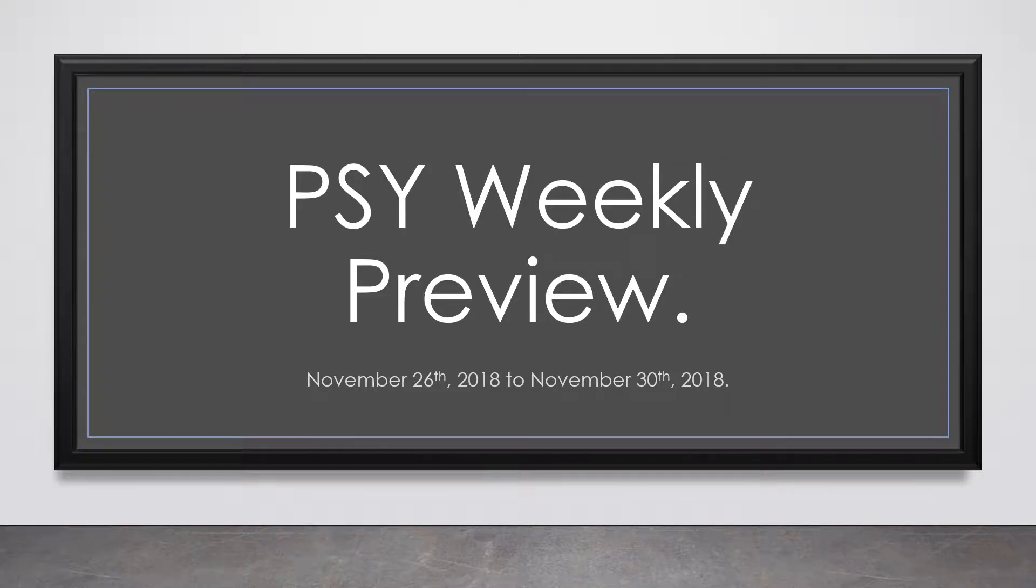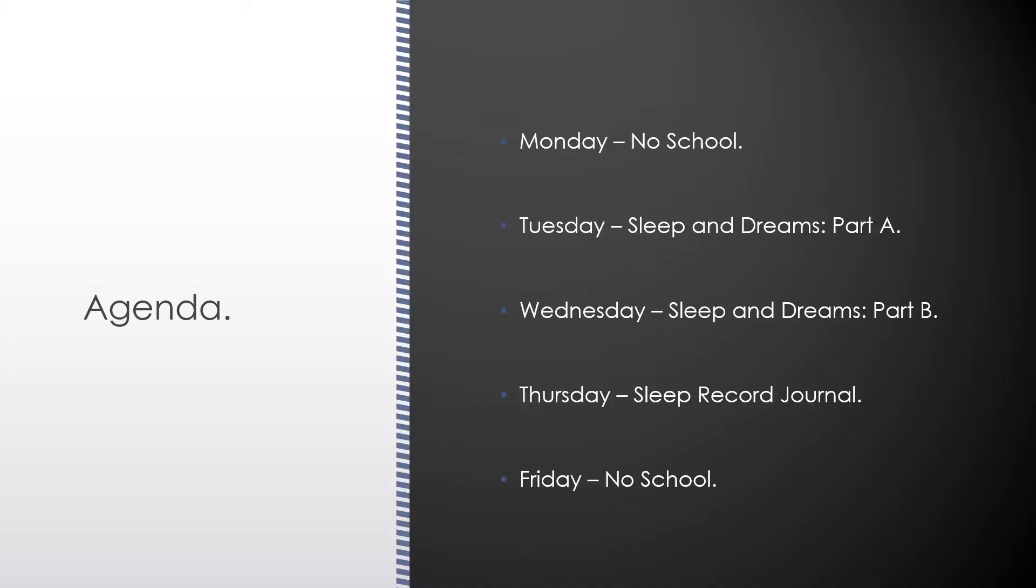Hello again, everybody. Welcome to our weekly preview for psychology. This is for the week of November 26th to November 30th, 2018.